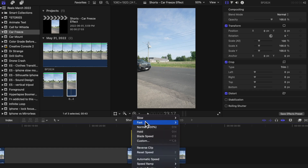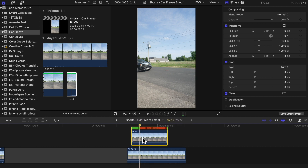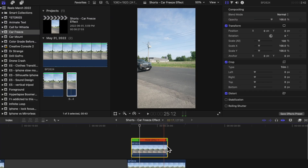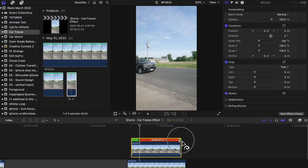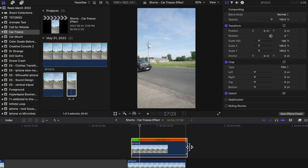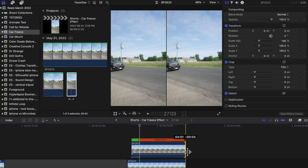Head into the retiming options tab and select Hold. This will freeze the car right at the point where you want it to stop. Now we're going to stretch out that clip to be the same length as the bottom clip.